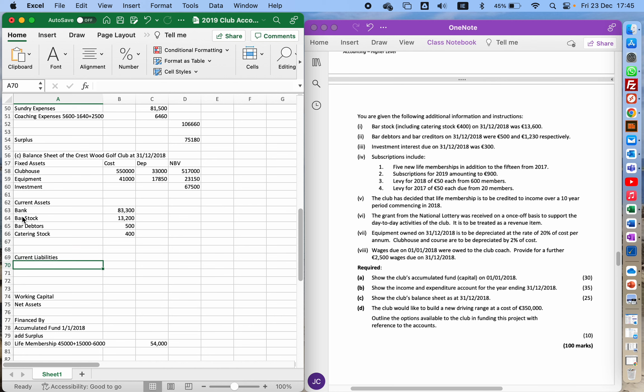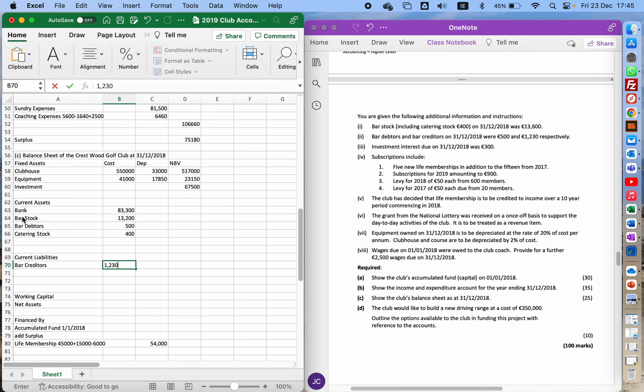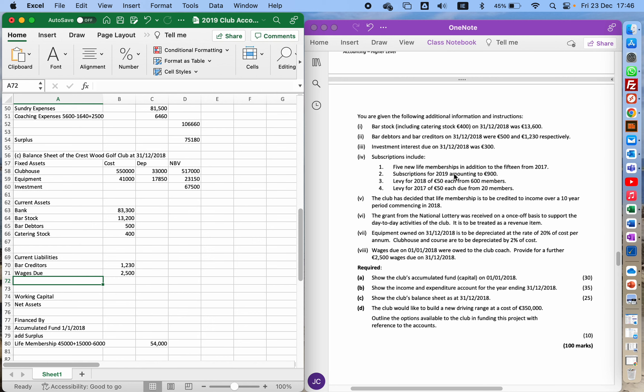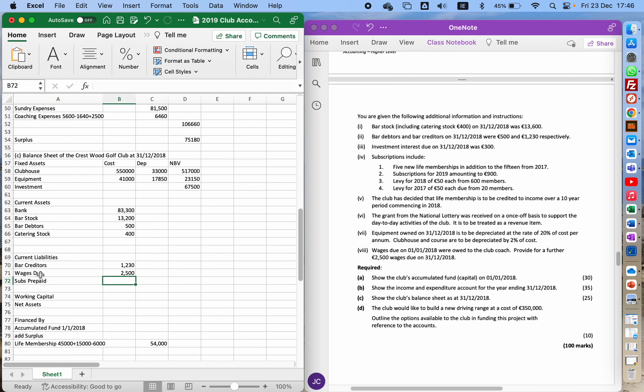Current liabilities. We have bar creditors, and there's also €2,500 wages due. I'm just checking if there's anything else. We've got subs prepaid 2019, so that is a current liability. As in, we owe money back to the members because they've paid us too much this year.